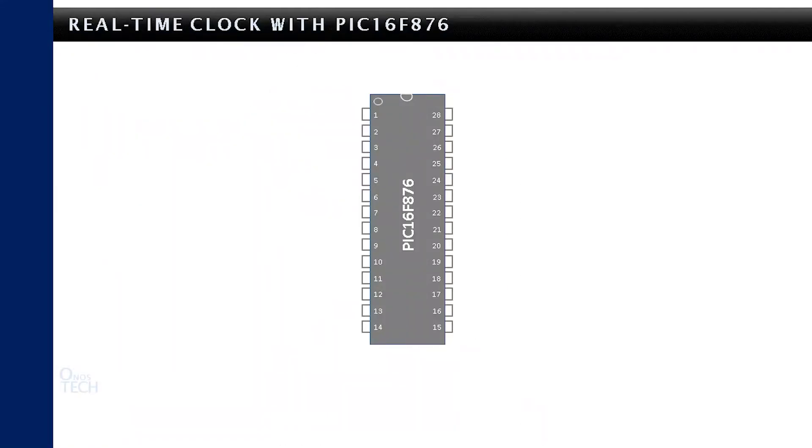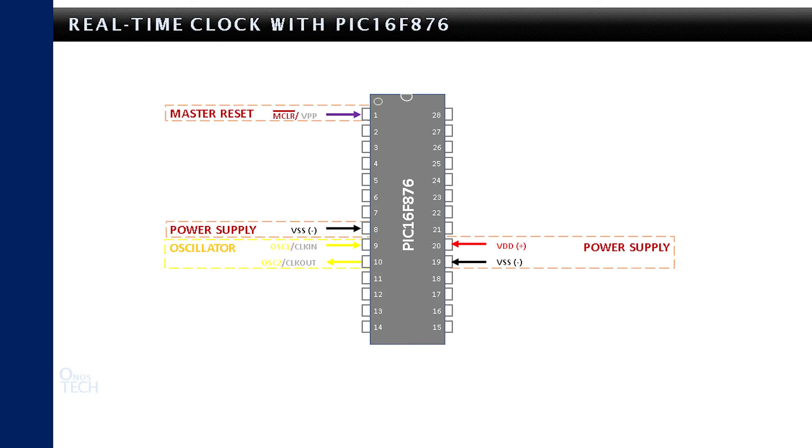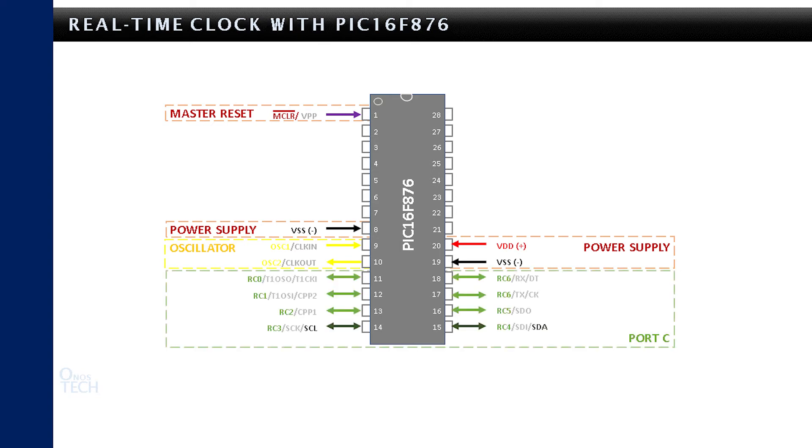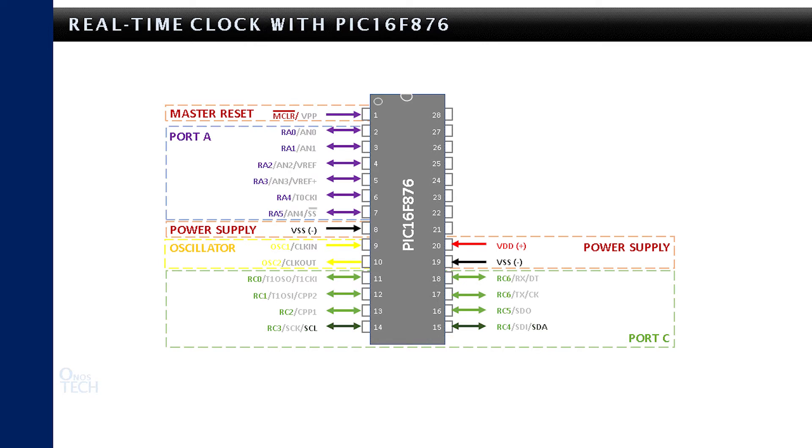Let us have a brief look at the PIC16F876 microcontroller. It has 28 pins with the master reset at pin 1. It has port C in addition to port A and port B as in PIC16F628A.